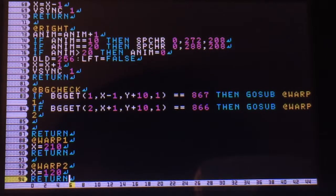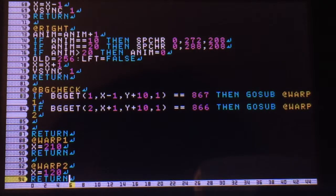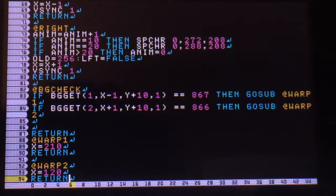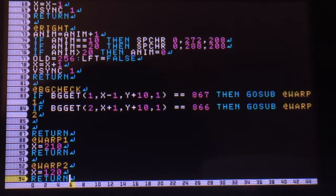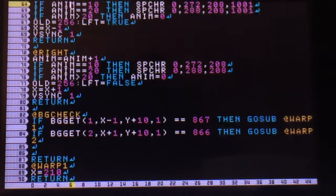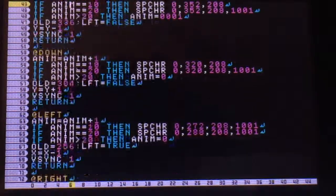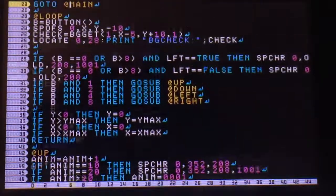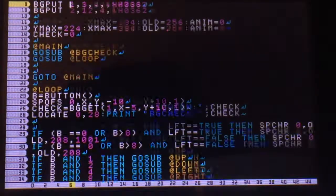Now whenever making your warps, you want to make sure that it doesn't warp you to right on top of the other spot that's supposed to warp you back, or else your program is just going to crash.